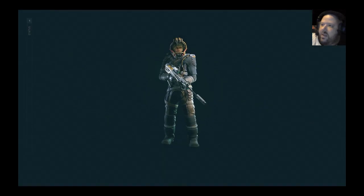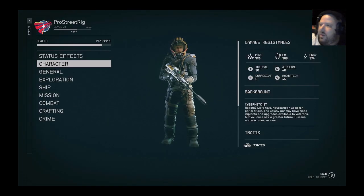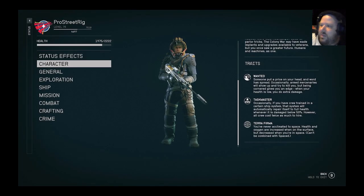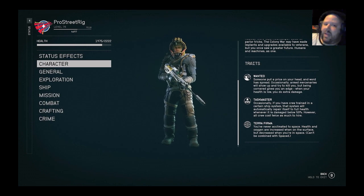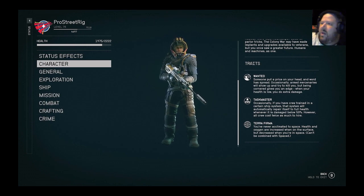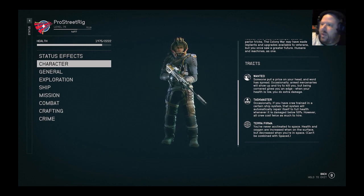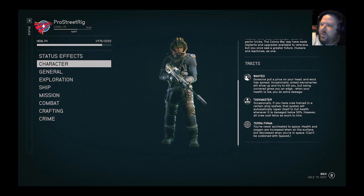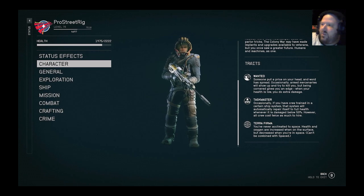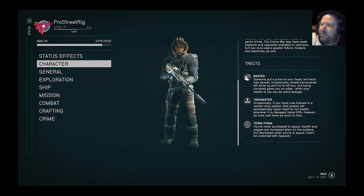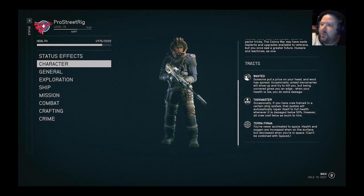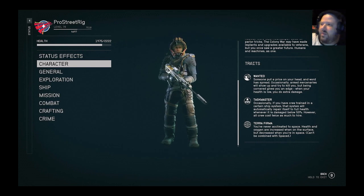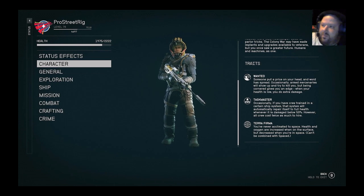I always take this perk at the very beginning of the game called Taskmaster. Occasionally, if you have crew trained in a certain ship system, that system will automatically repair itself to full health whenever it's damaged below 50%. However, crew costs twice as much to hire.